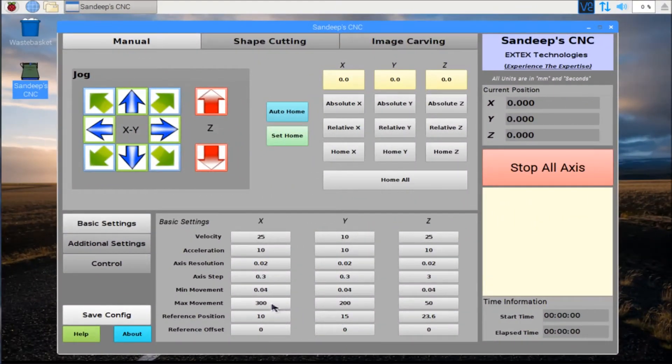Hello friends, in this video I am going to show you how to do 3D relief carving using SandeepCNC software.